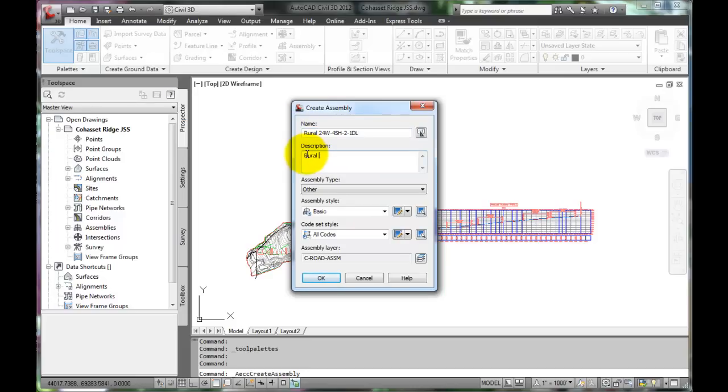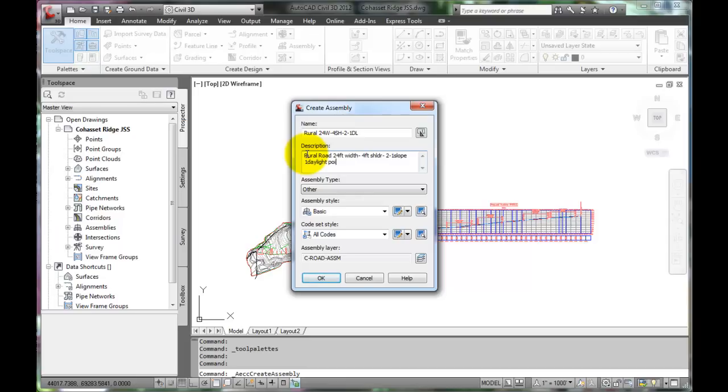The description can expand on this name: rural road, 24 foot width, 4 foot shoulders, 2 to 1 slope, and one daylight point.